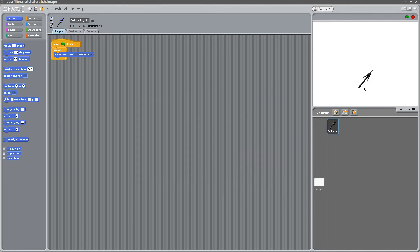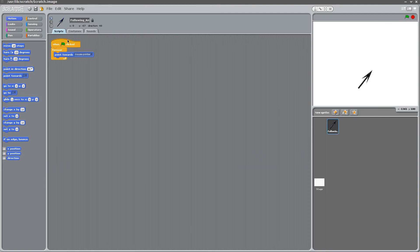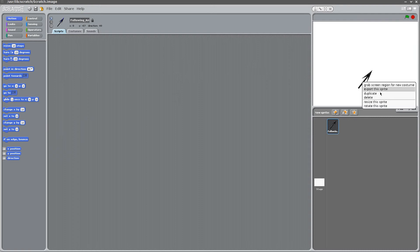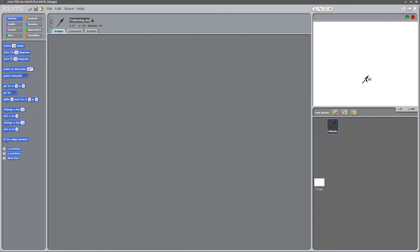And the arrow, as you can see, it points towards the mouse pointer right now. We don't want that. So let's delete it. First thing we're going to do is make this arrow smaller. So we go click on resize this sprite and we'll make it smaller. Doesn't matter how much smaller. Just make it smaller.